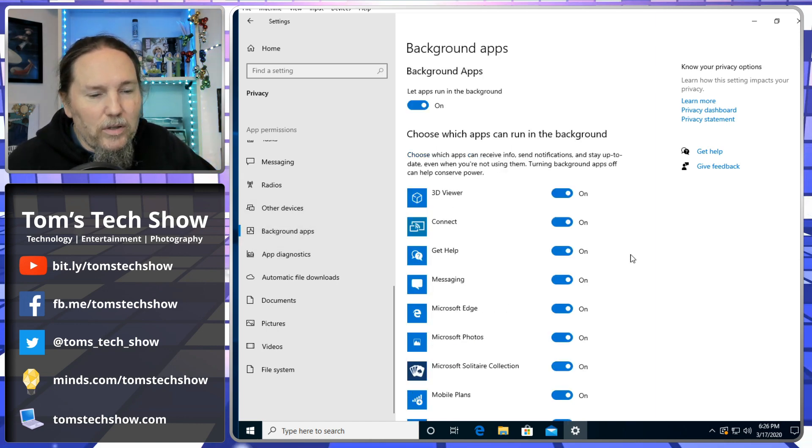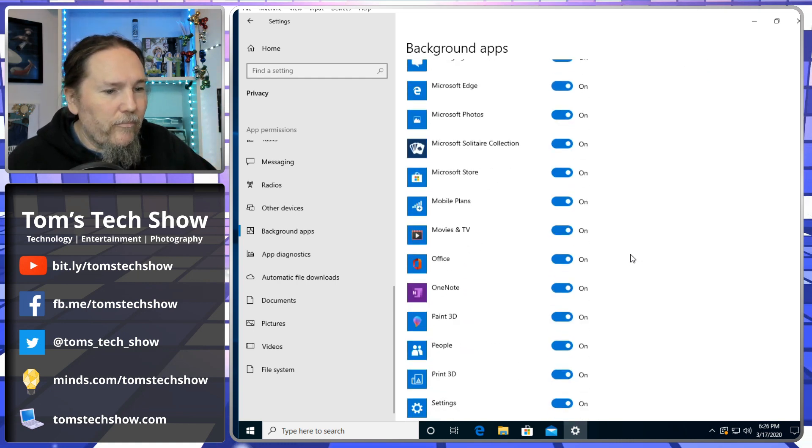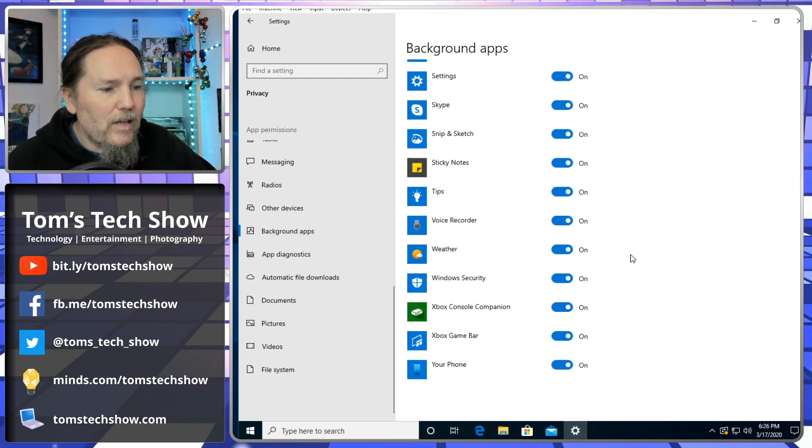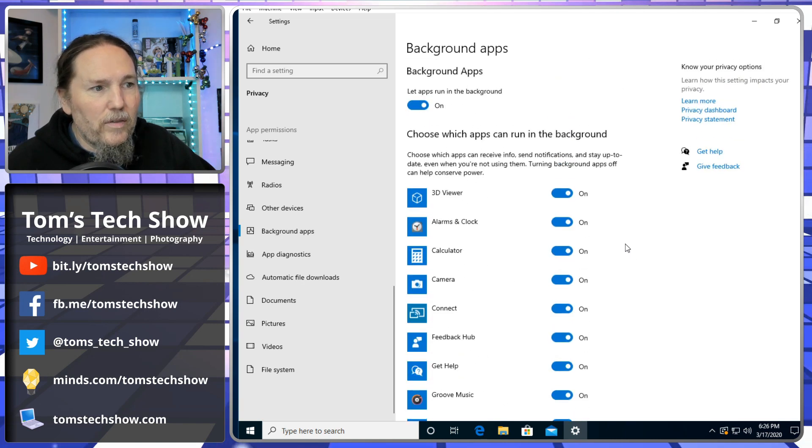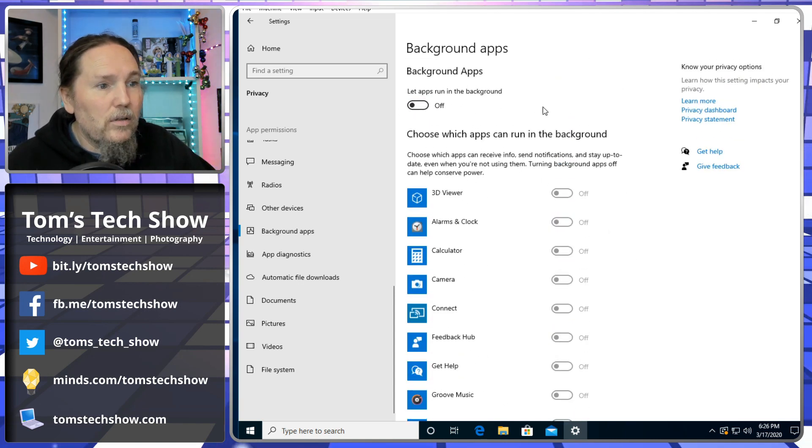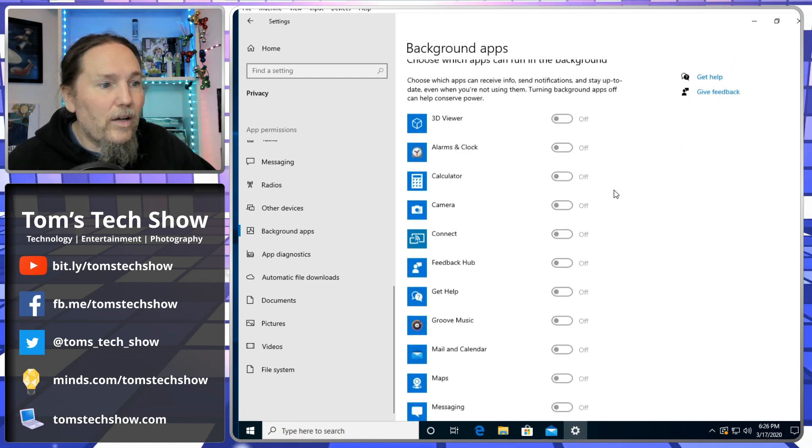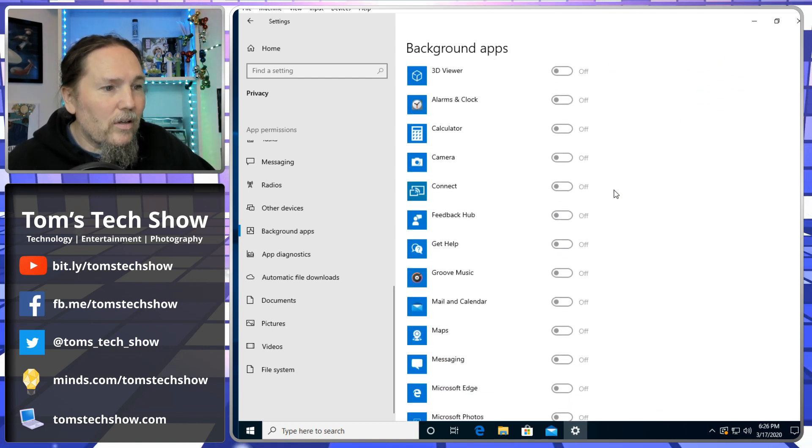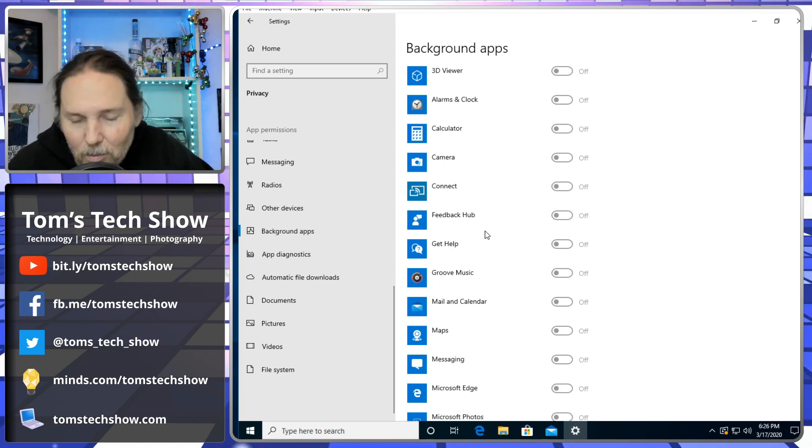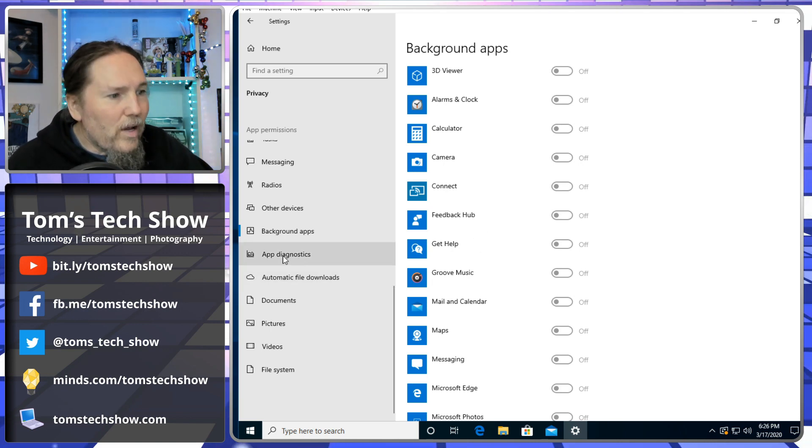Other devices - communicate with unpaired devices for beacons and stuff. No, I don't need my radio or anything looking for other stuff. Background apps - this is the one that really killed me. I use absolutely none of these apps here. Let all these apps run in the background - no, thank you. I don't need the 3D viewer or the alarm clock or the feedback hub running in the background. No, thank you, Microsoft. Please go away now.